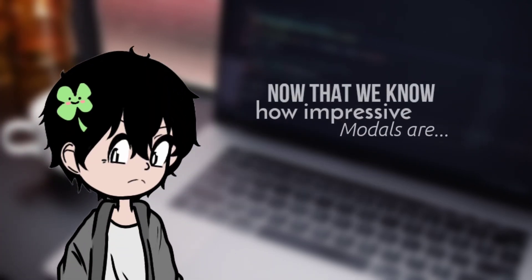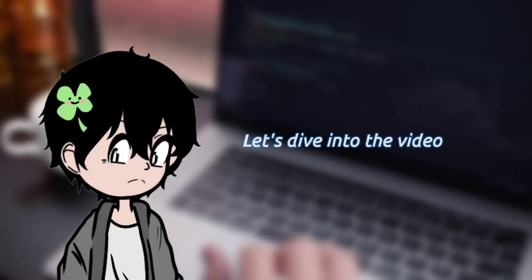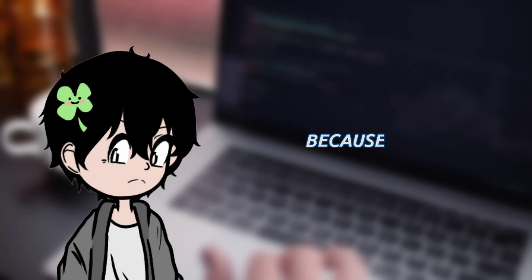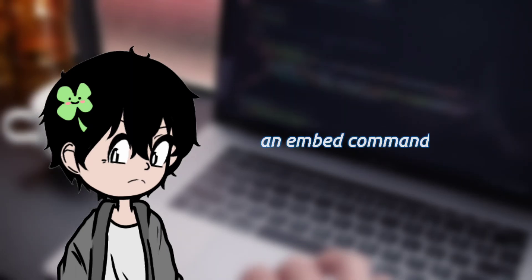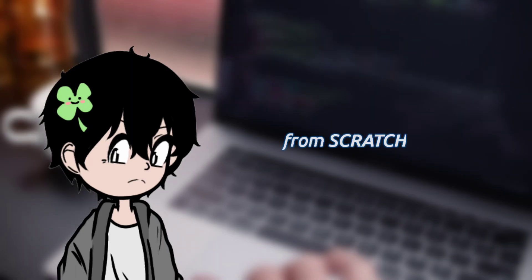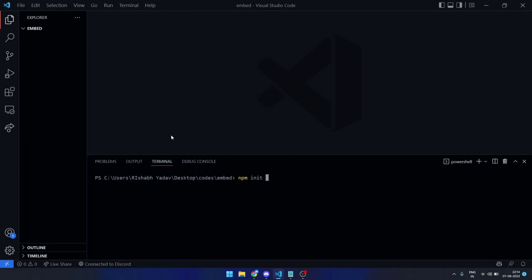Now that we know how impressive modals are, let's dive into the video because I'm about to show you how you can create an embed command with modals from scratch. First of all, start the project and install the required packages.